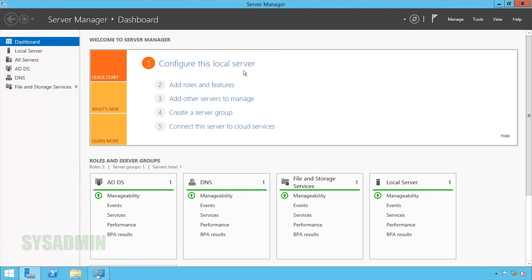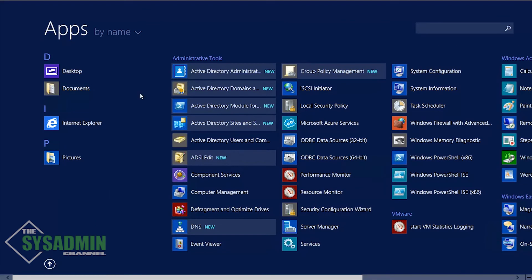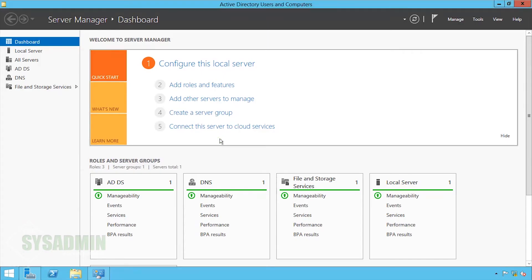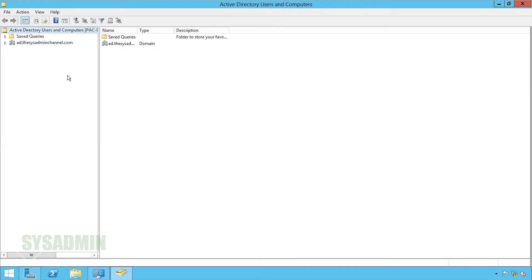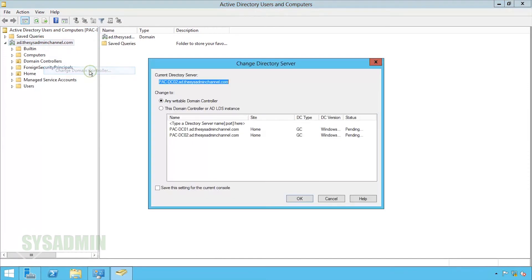So now I've rebooted and you can see that we're back in the Server Manager. From here we'll go ahead and open up Active Directory Users and Computers. And as you can see right here, when I click on Change Domain Controller, you will now see two domain controllers in our environment. So it looks like everything's successful.